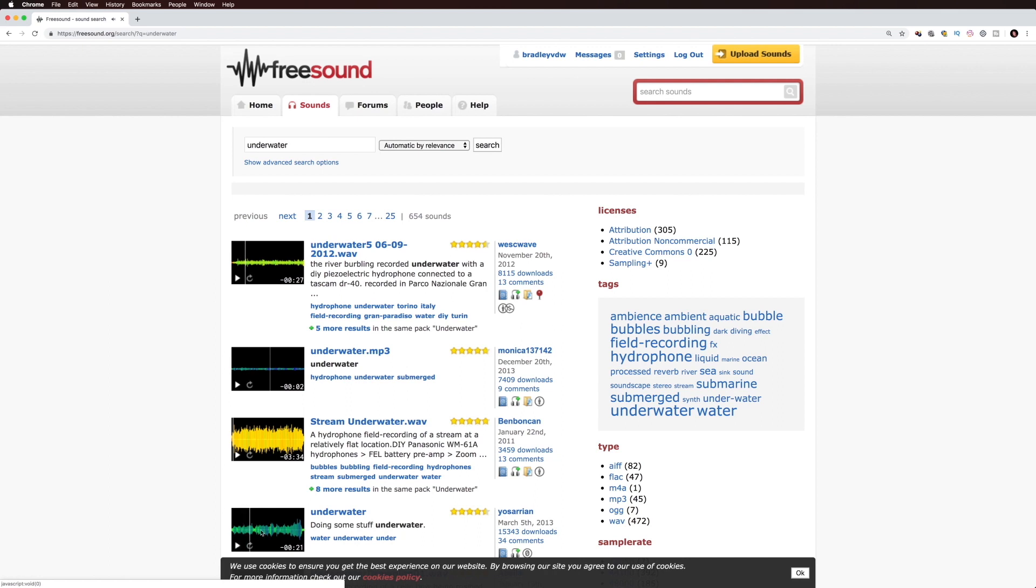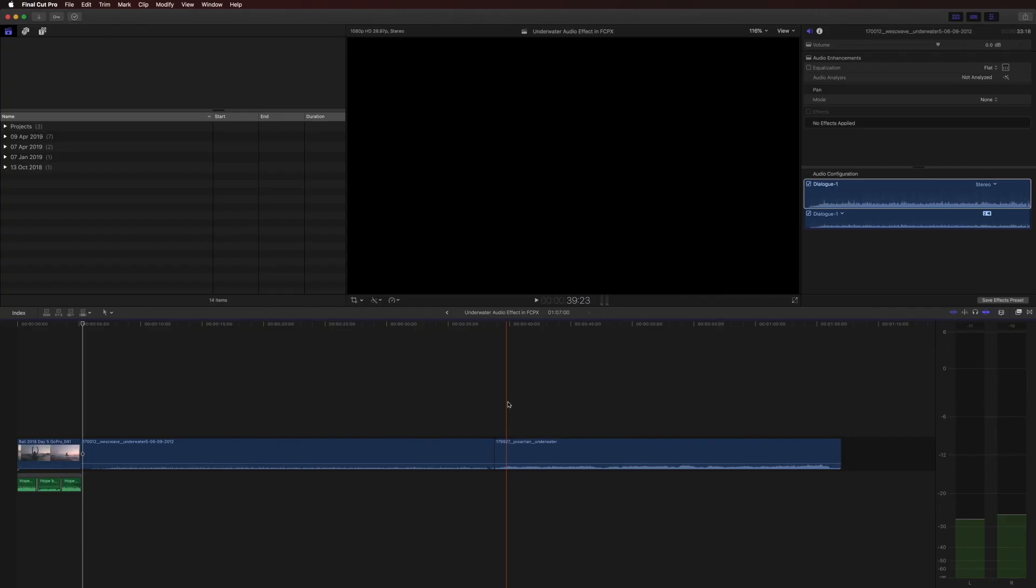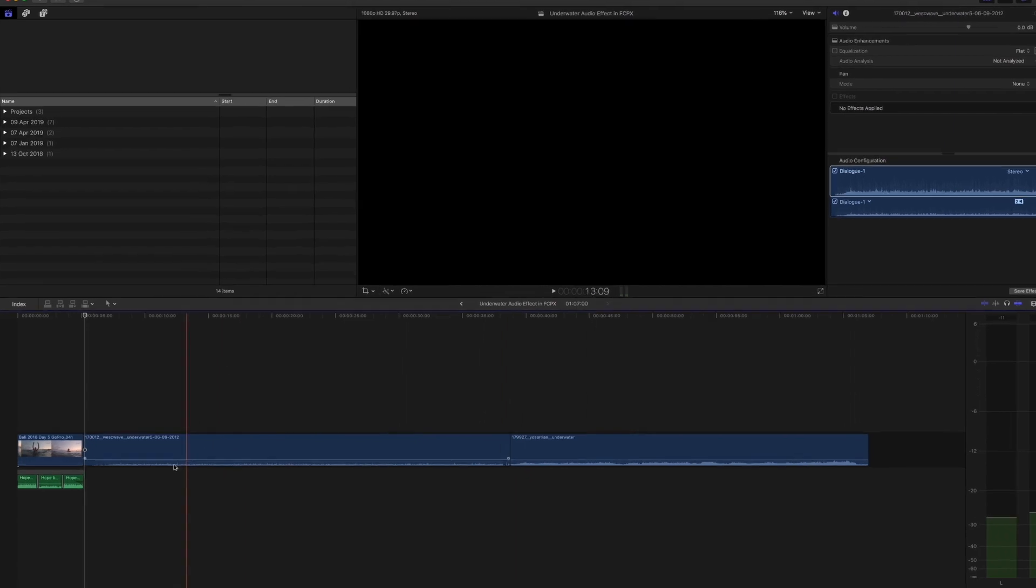I think what I might do here is to download this clip and this clip and kind of combine the two to see what we can create. OK, so I've got those sound effects in.